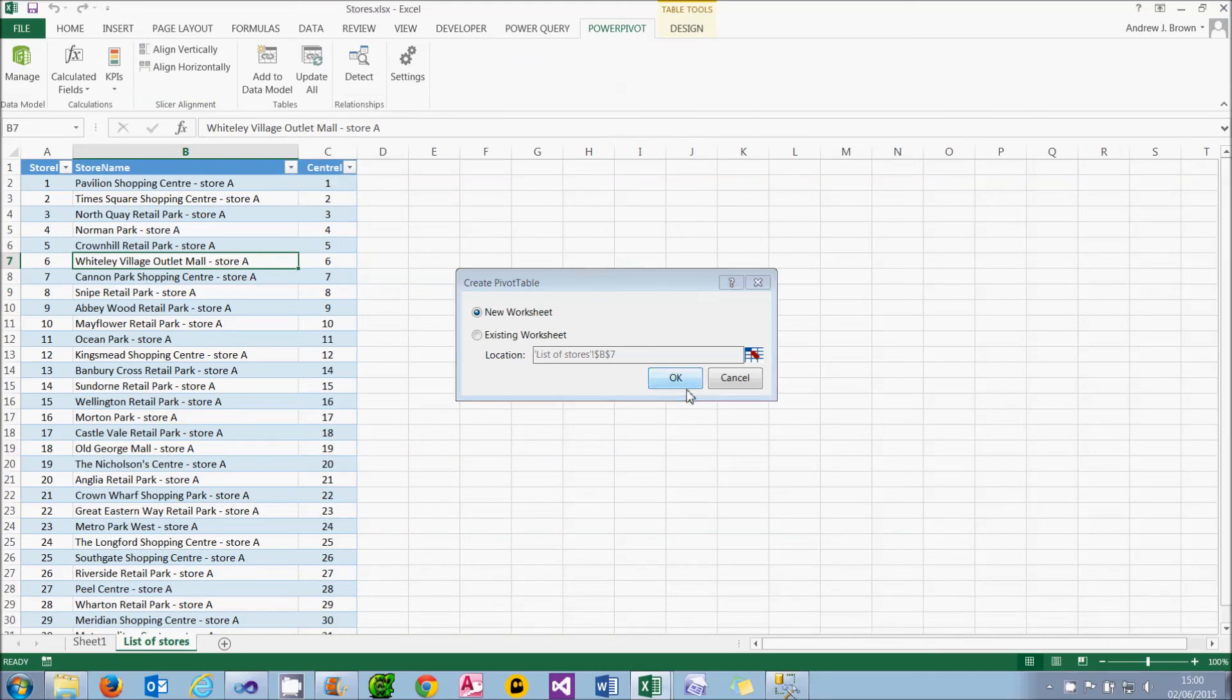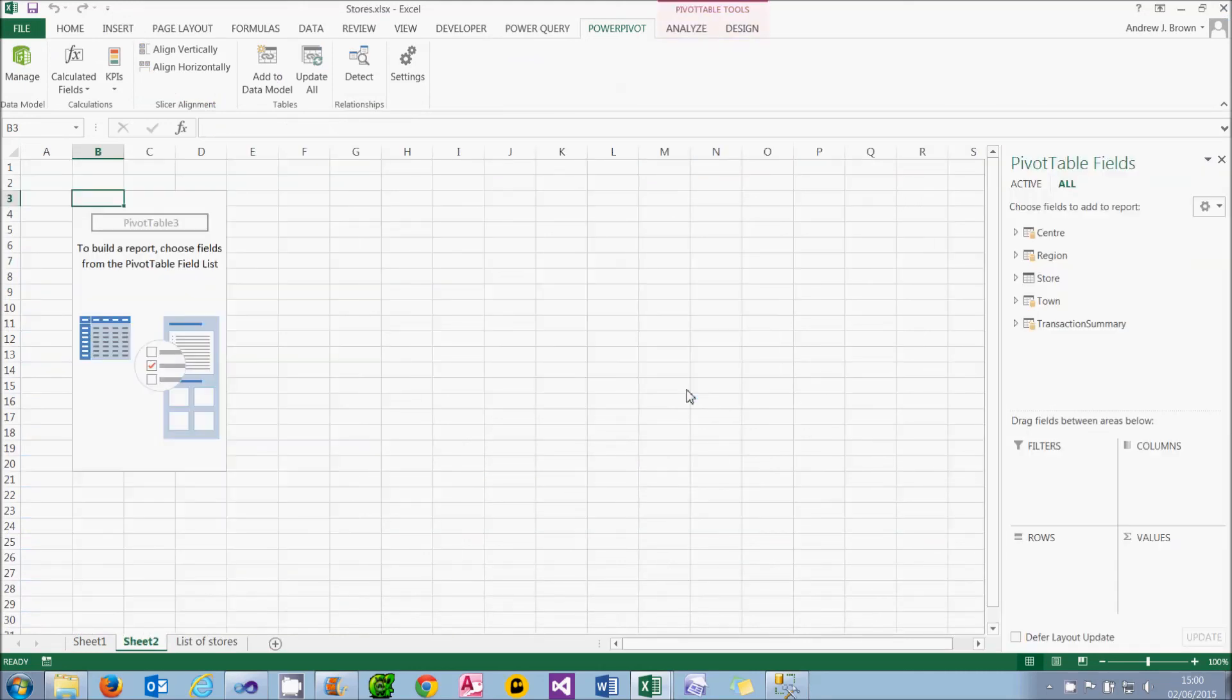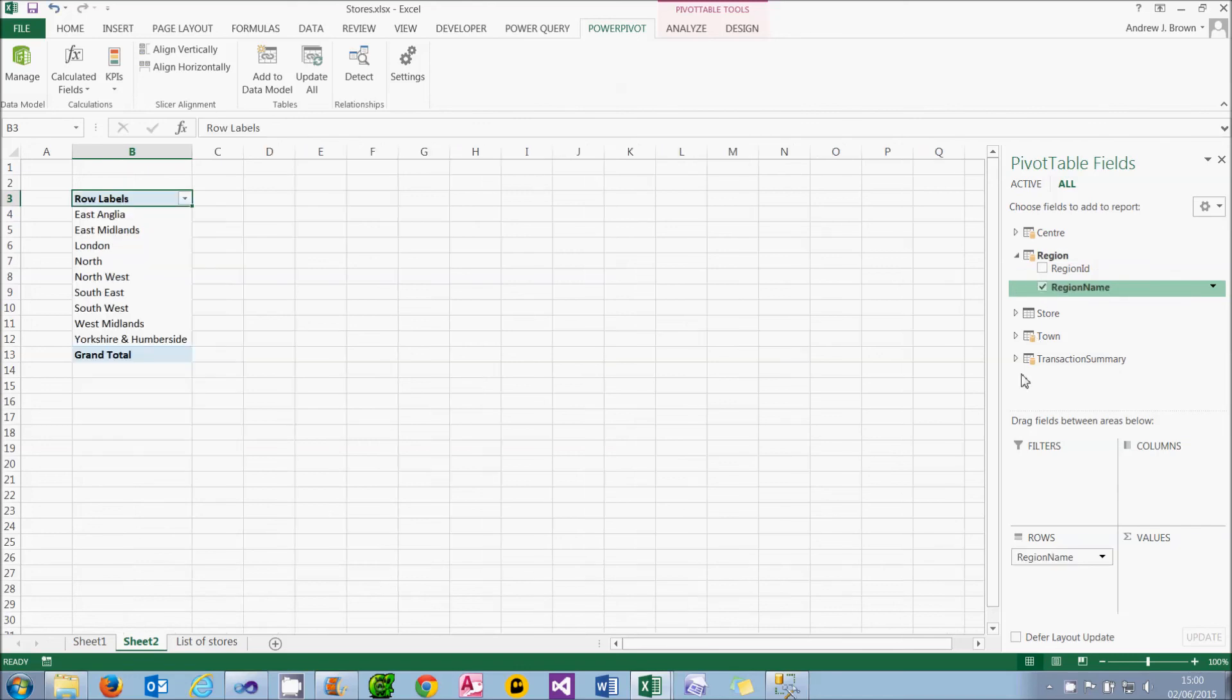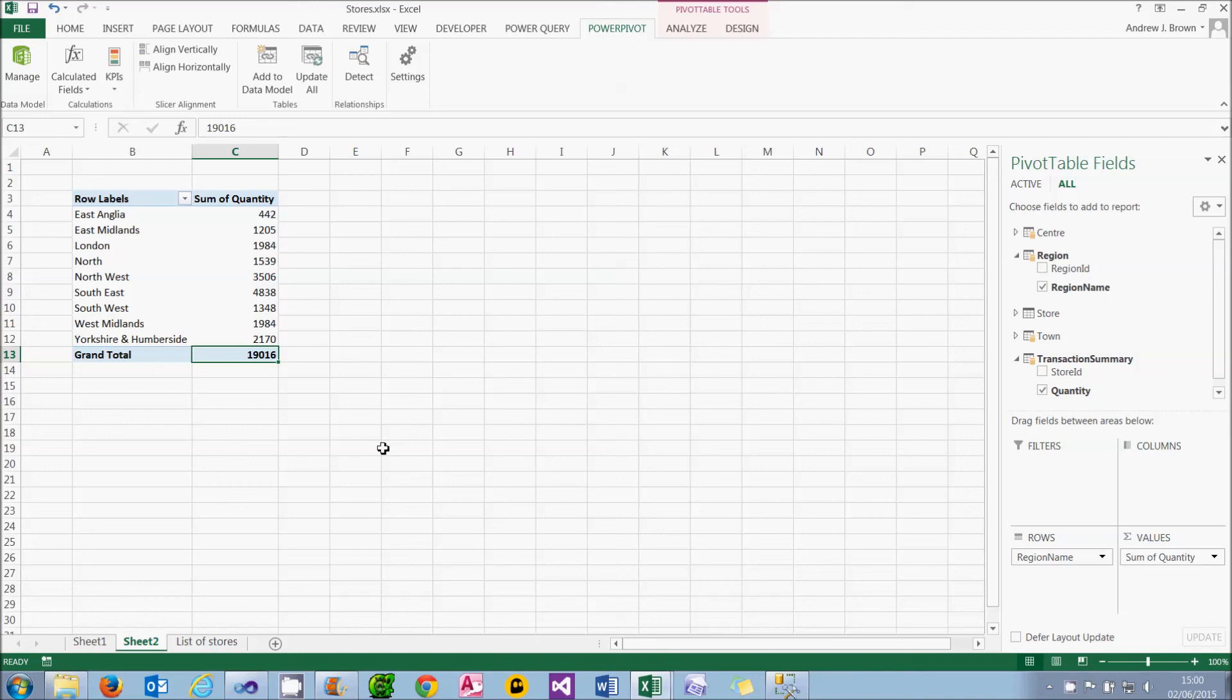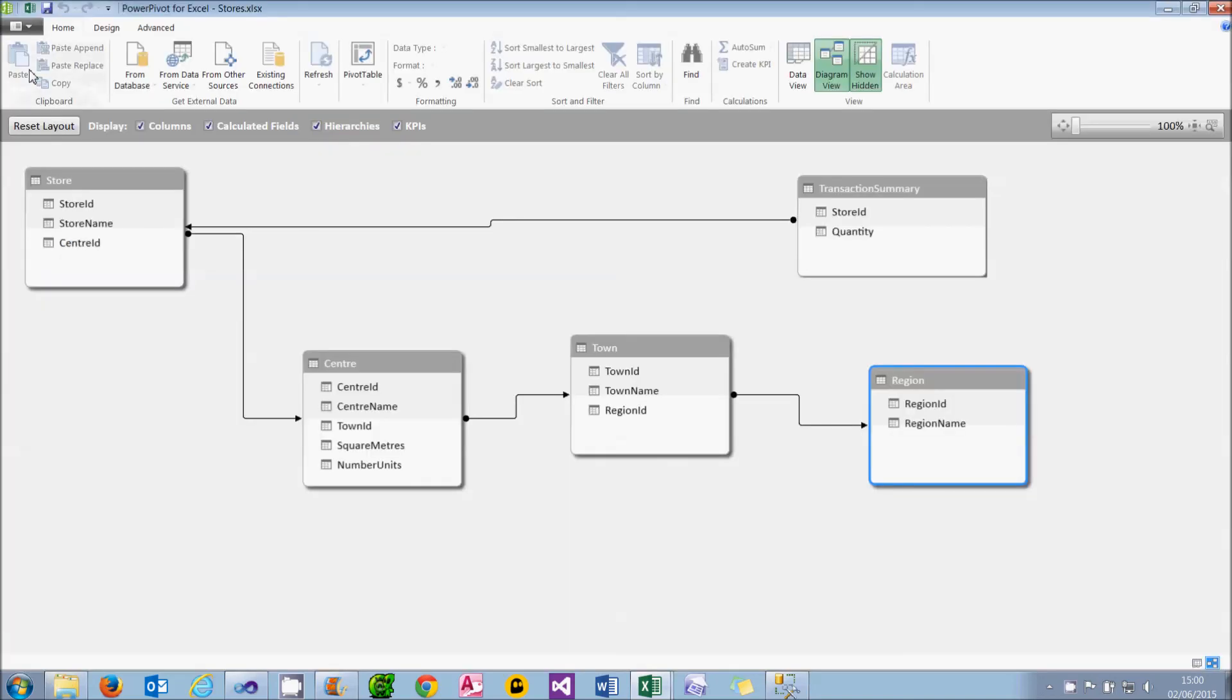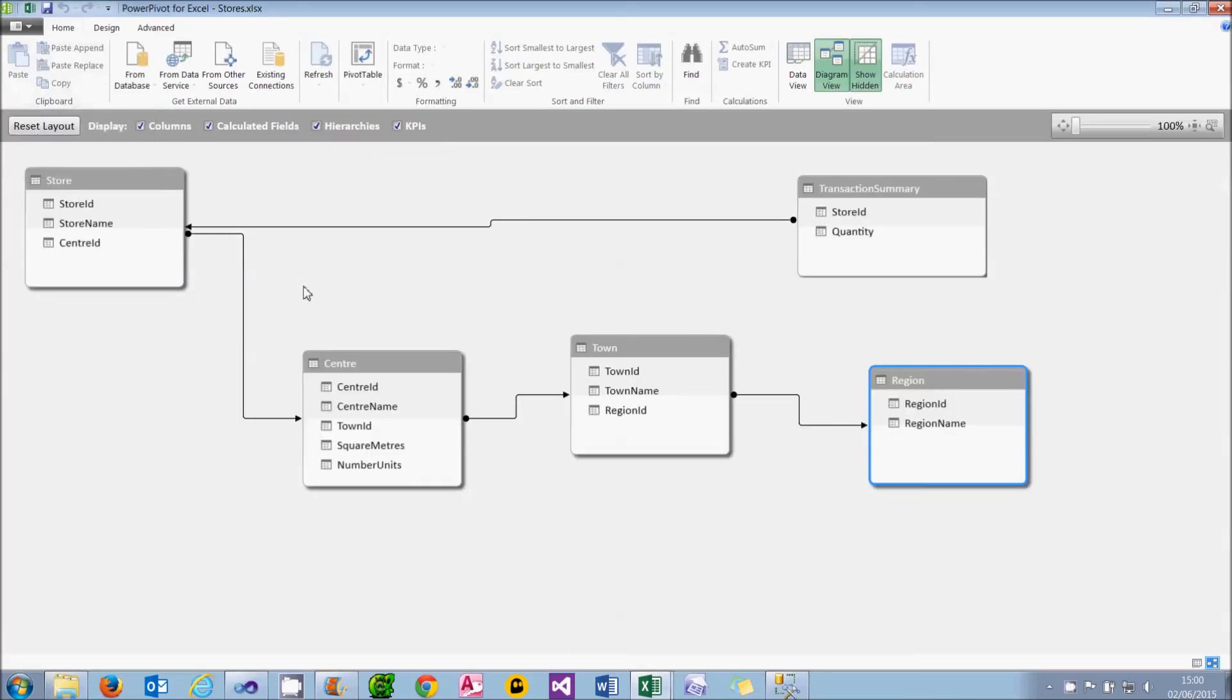What I can now do is create a pivot table. I'll put it on a new worksheet. And what I can do is choose to display the Region Name and the Quantity. And that figure, 19,016, take it from me, is exactly the same as we had earlier. So it's successfully showing the total quantity for each region. But it's worth having a quick look back at the PowerPivot data model, just to underline the fact that these five bits of information came from five completely different places. But once they're imported into PowerPivot, you'd never know it.